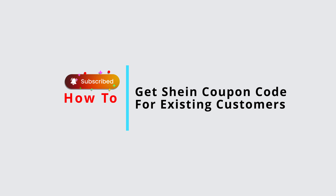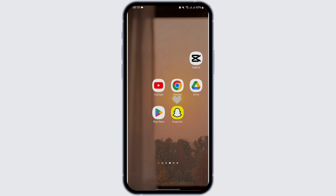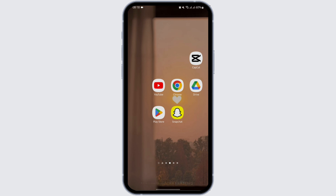How to get Shein coupon codes. Hey everybody, welcome back to Official Help Desk. In today's video, I'm going to show you where you can get free Shein coupon codes. So without any further ado, let us get started.